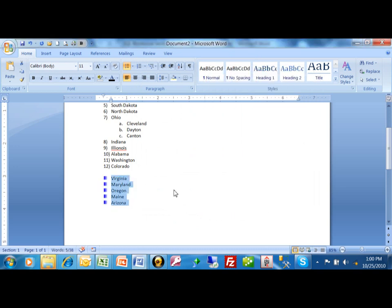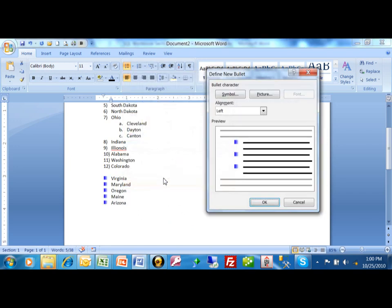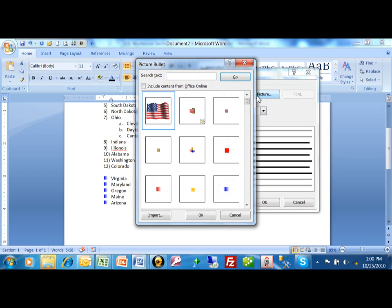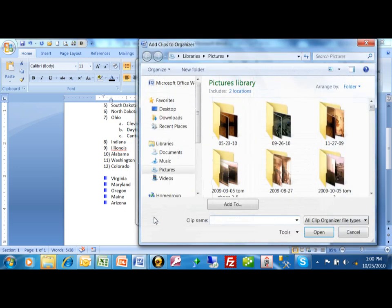I clicked on the pulldown next to the bullet list, and then we said 'define new bullet' and then we said picture. What if you want to use your own picture? Well, this is where you would come down here and pick on import. That's going to go to your Windows Explorer, from which you can point to any picture.